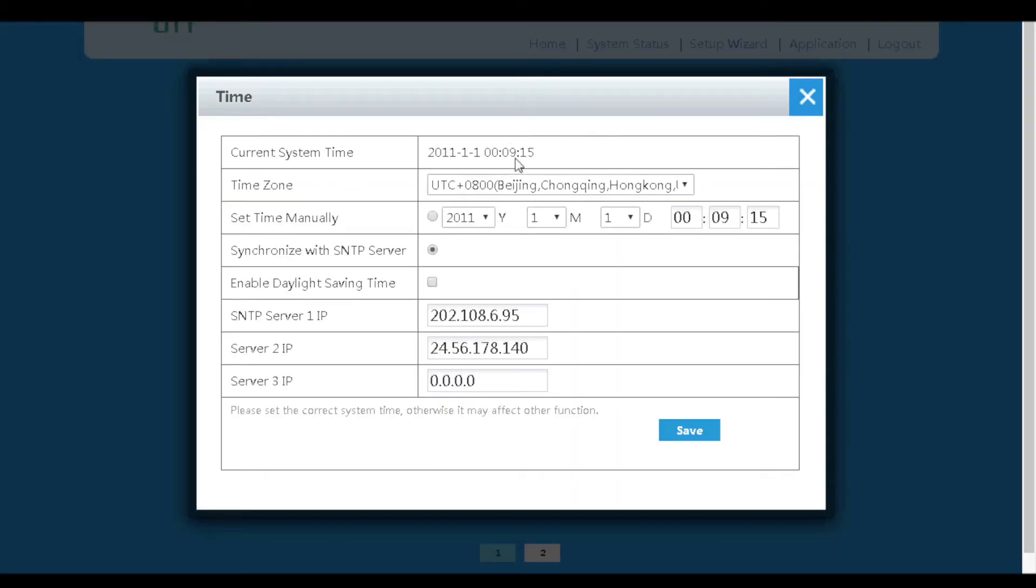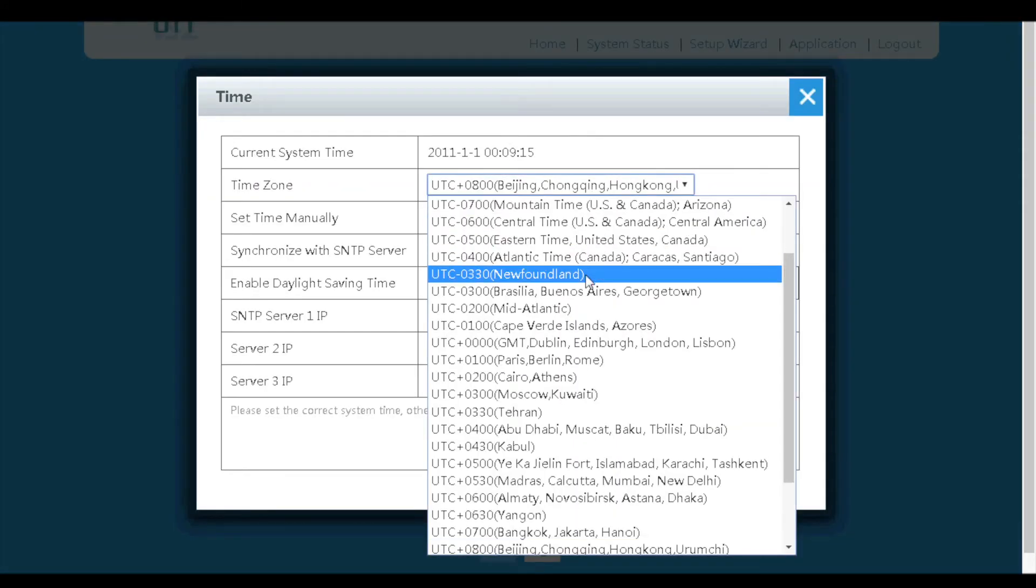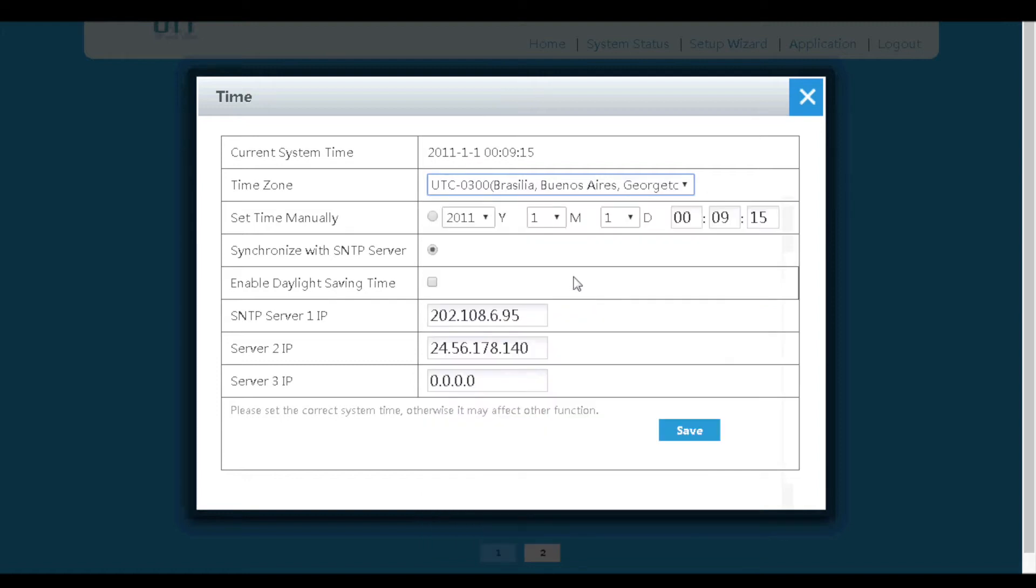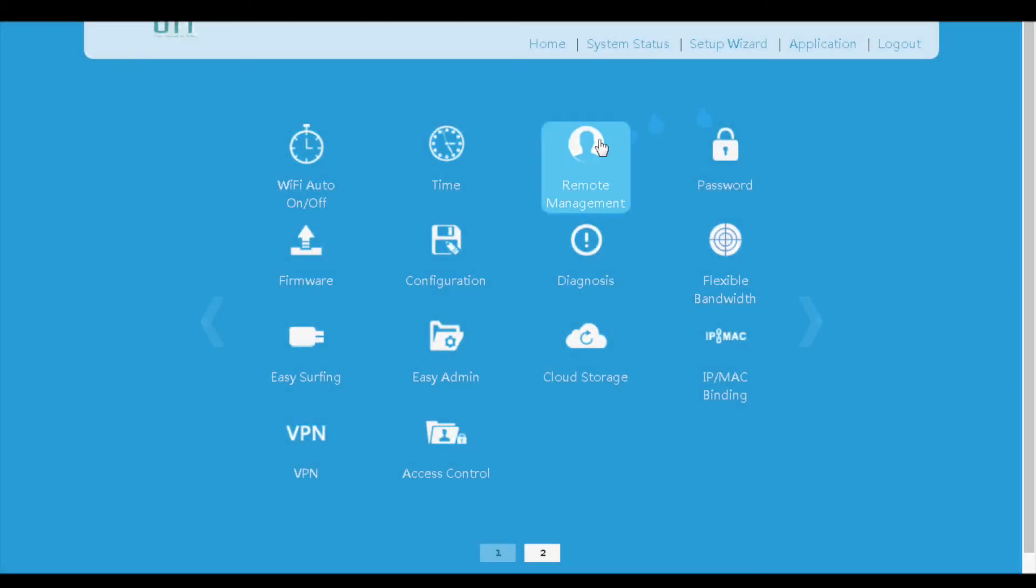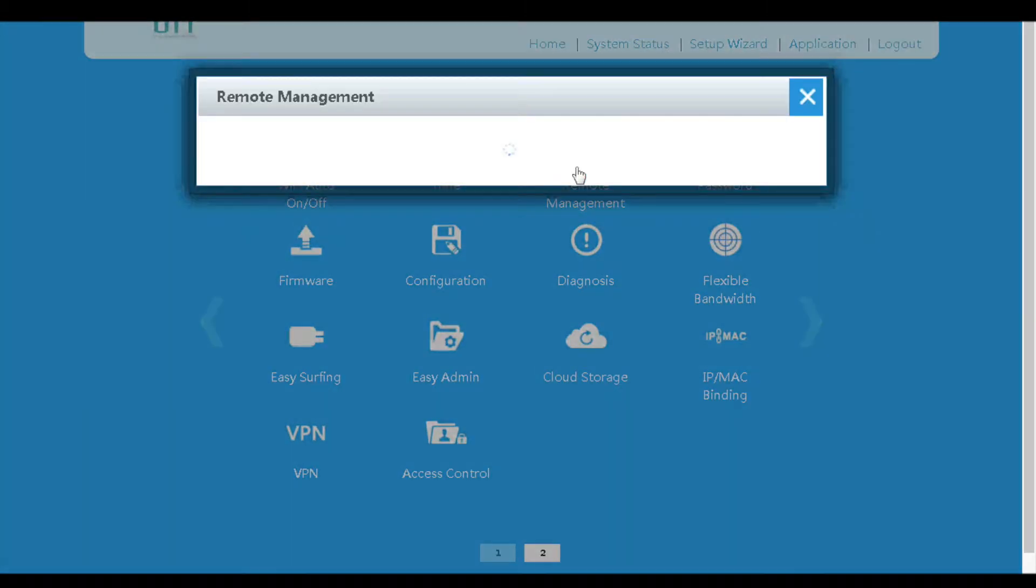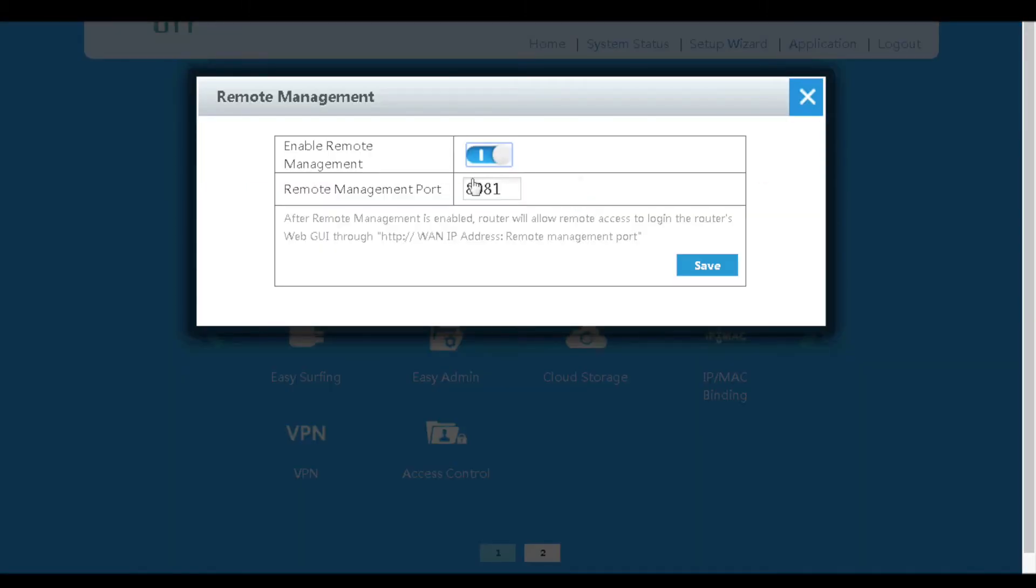On the time menu, the system time, time zone, and SNTP server can be configured. Next is the remote management menu. If we enable remote management, we will be able to access the web GUI of the router from the internet.